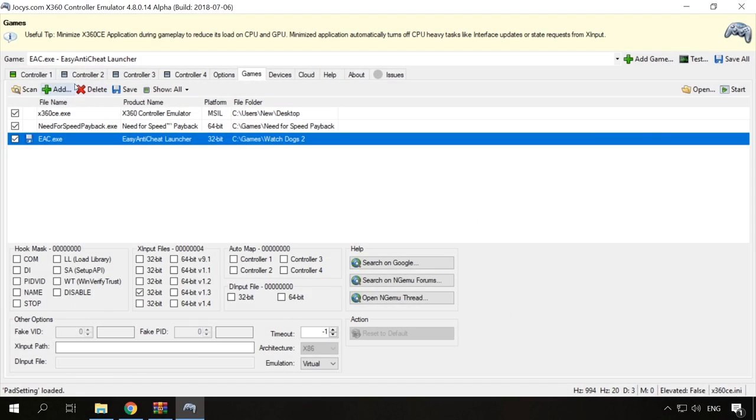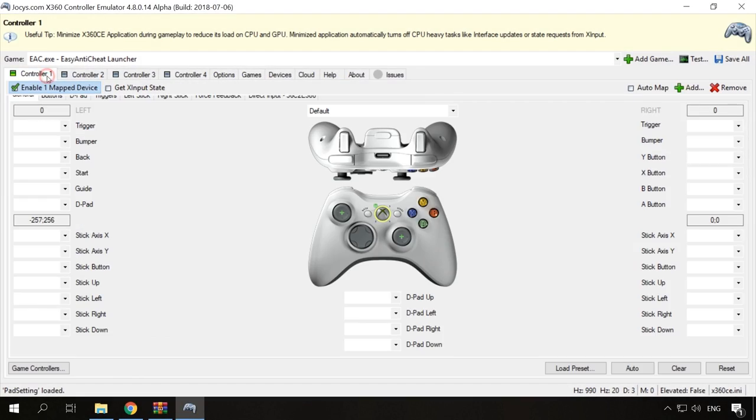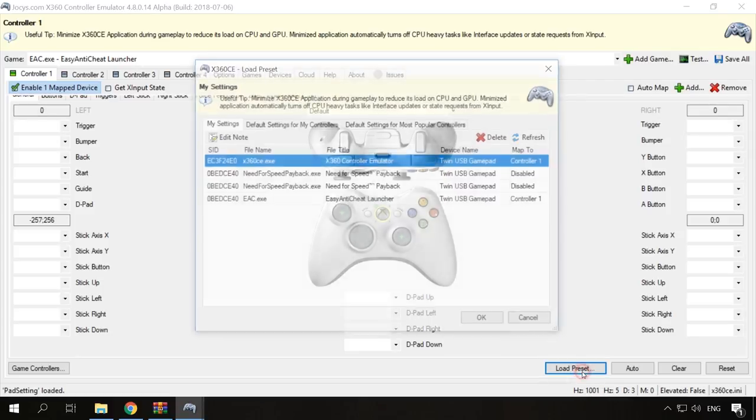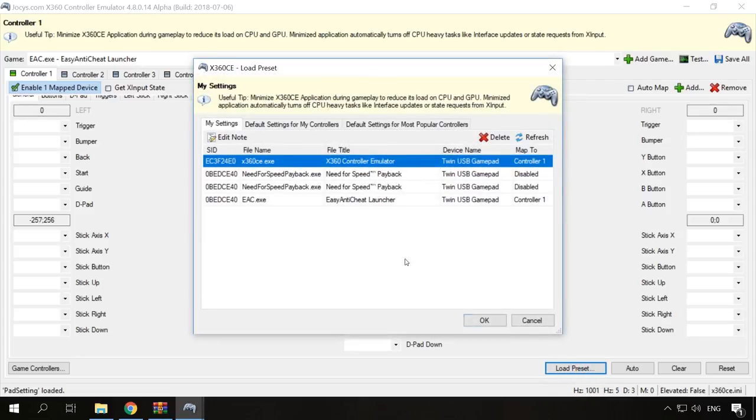You don't have to configure gamepad buttons again for another game. Just click Load Preset and select the settings you have chosen before.